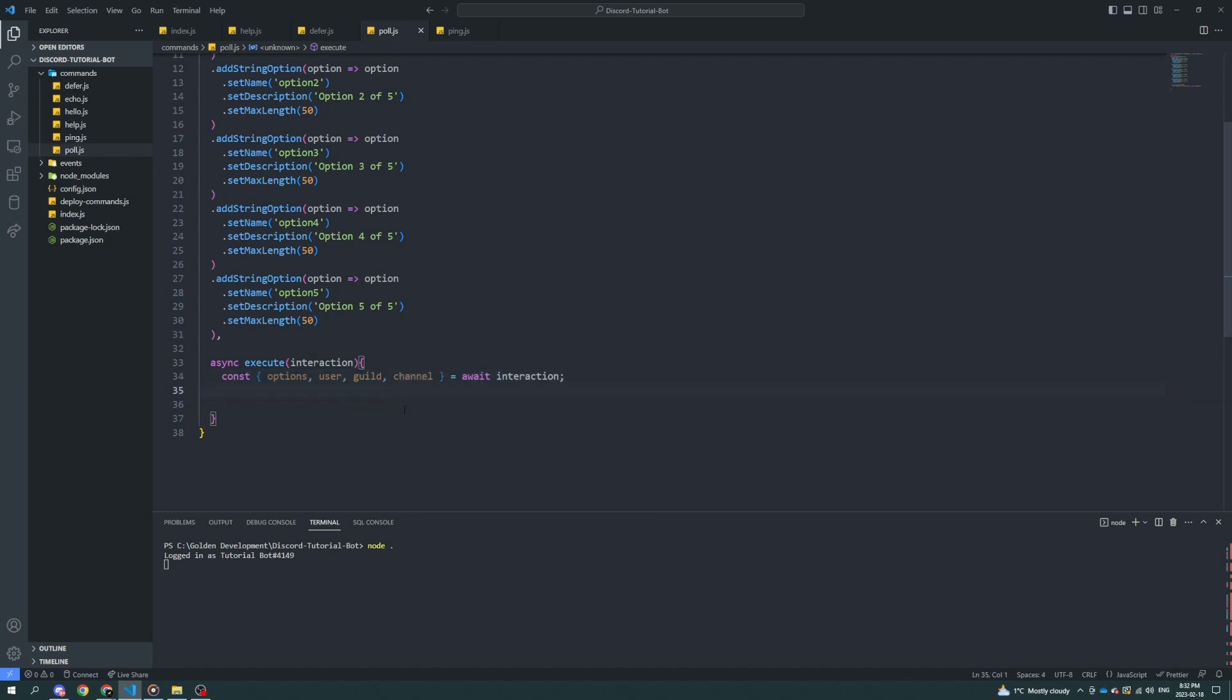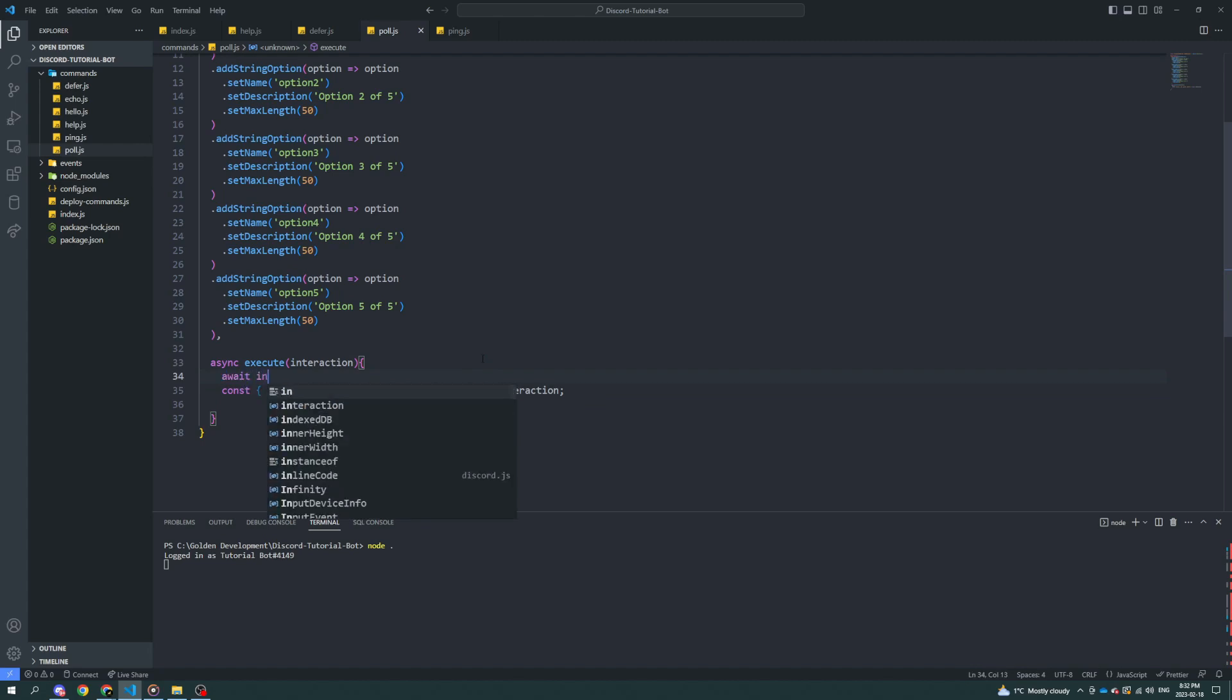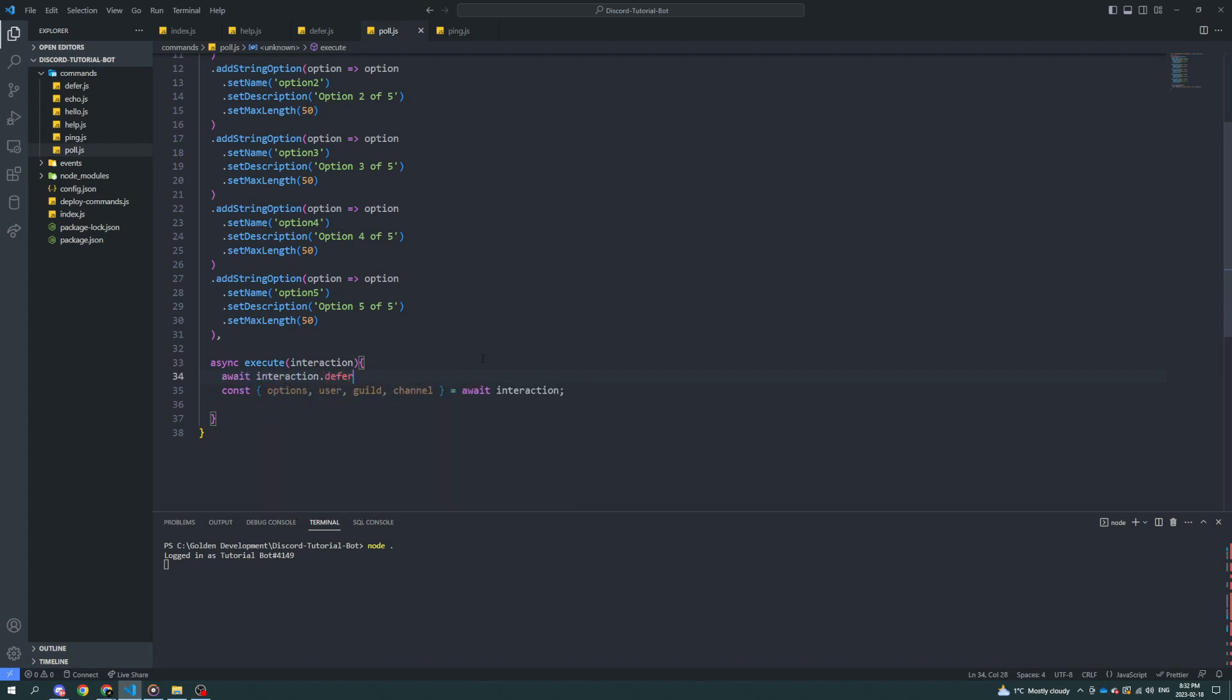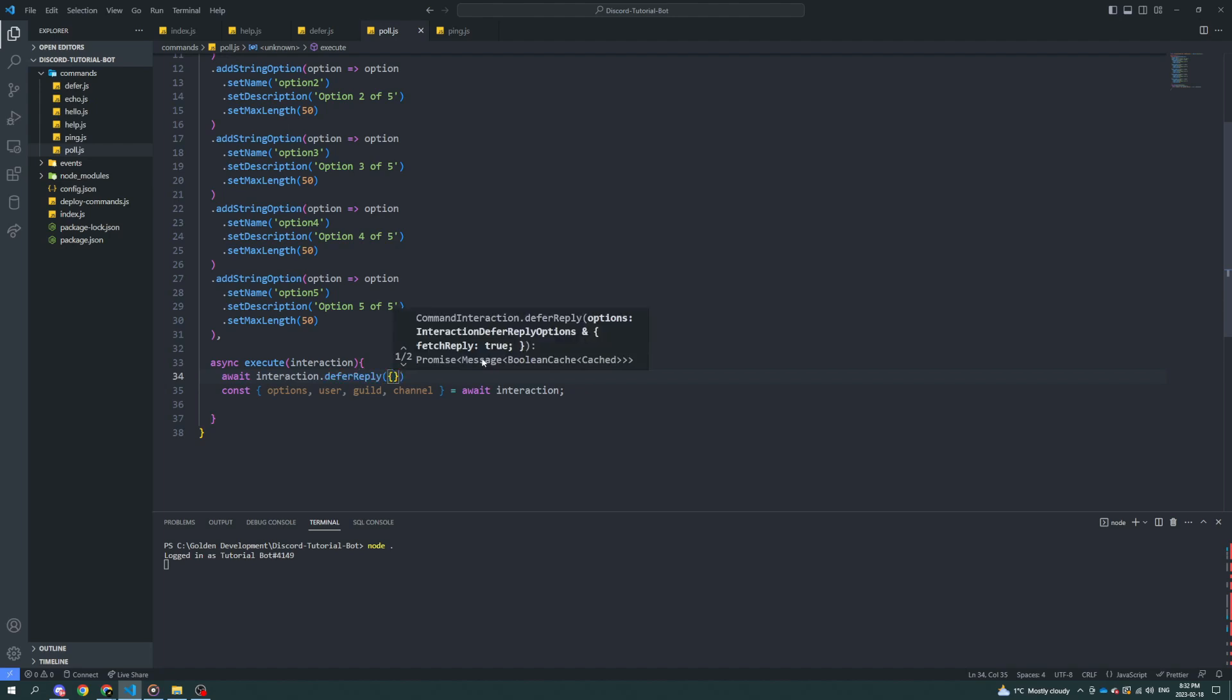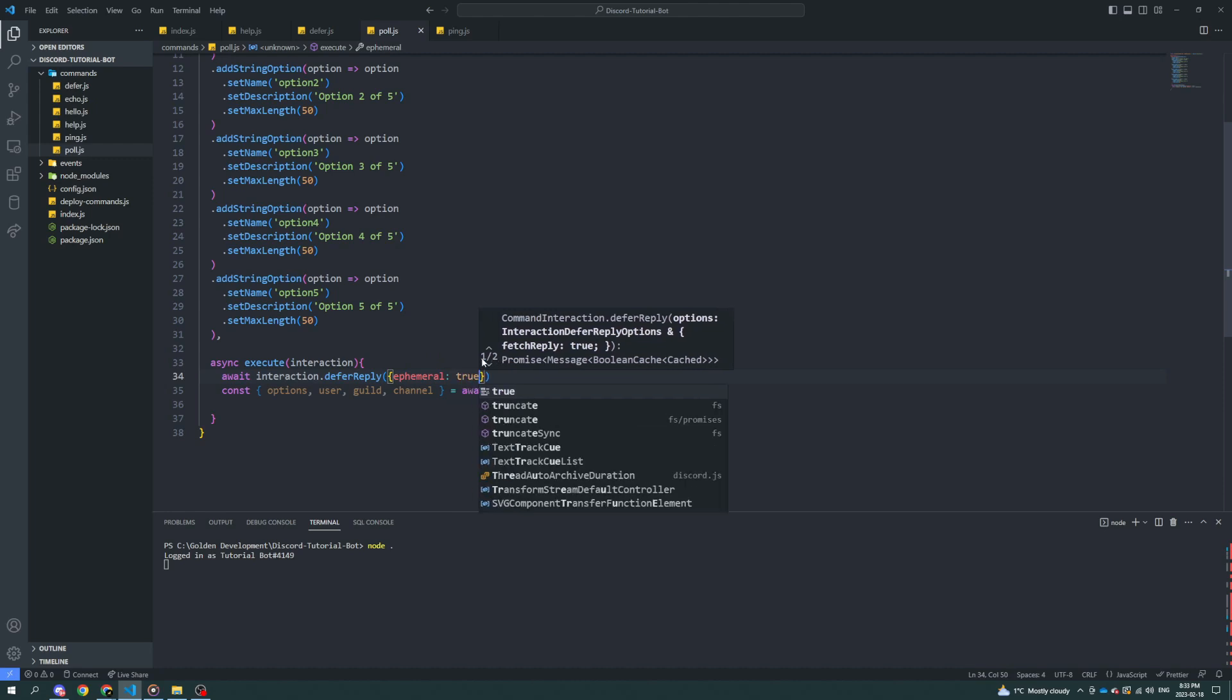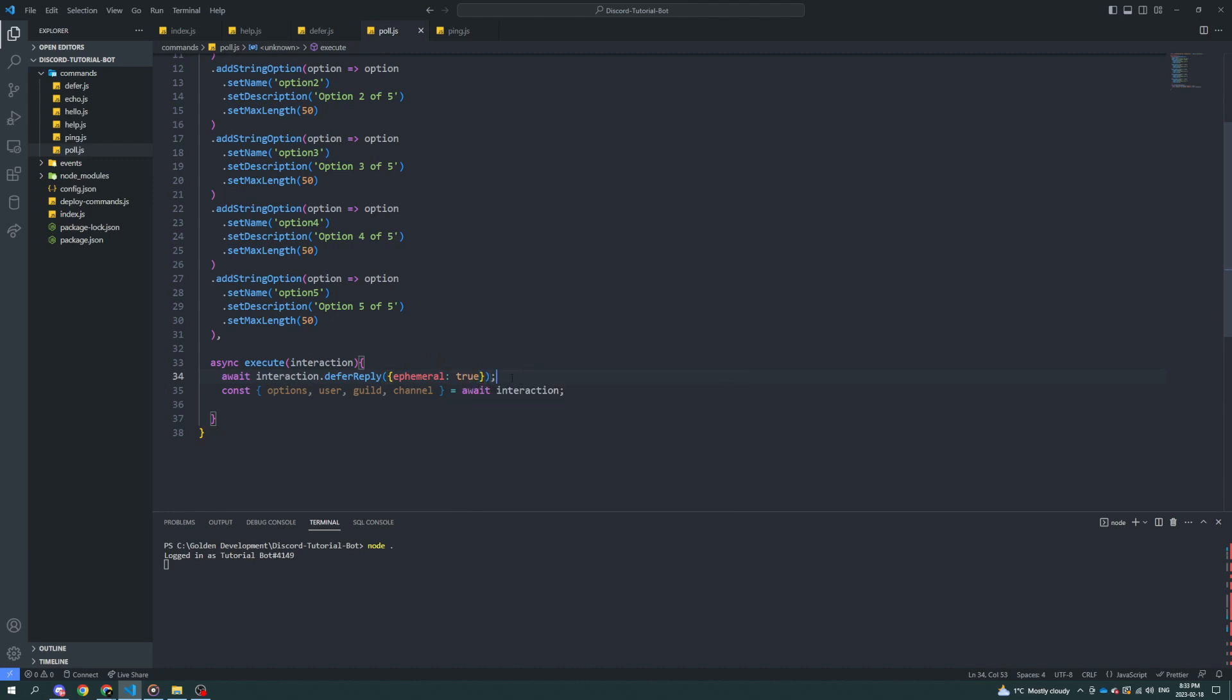And since we have a lot of stuff going on, if you have a slower internet connection, it might be wise to do interaction.deferReply. Let's do that up here, await interaction.deferReply. And in my case, I do want it to be ephemeral because I don't want everyone to know the response to the poll. We'll do a separate channel.send method afterwards.